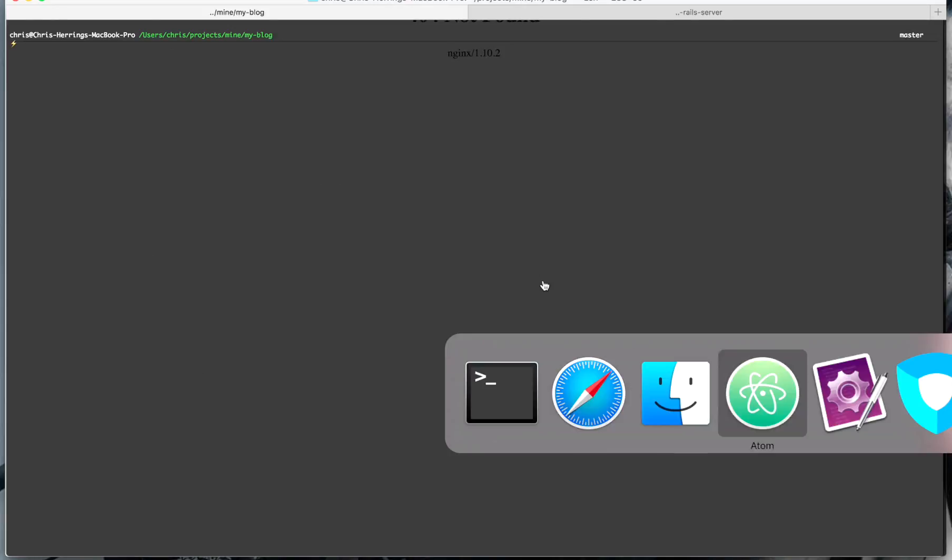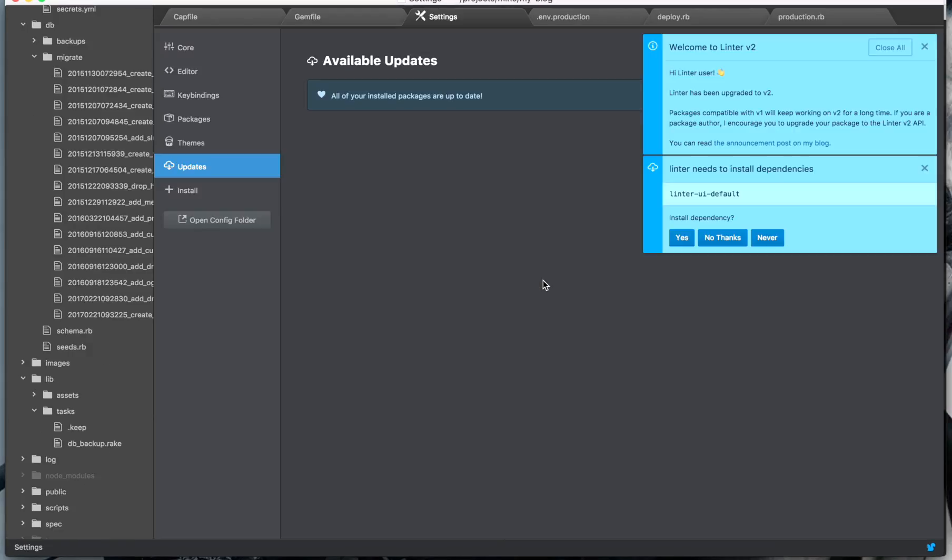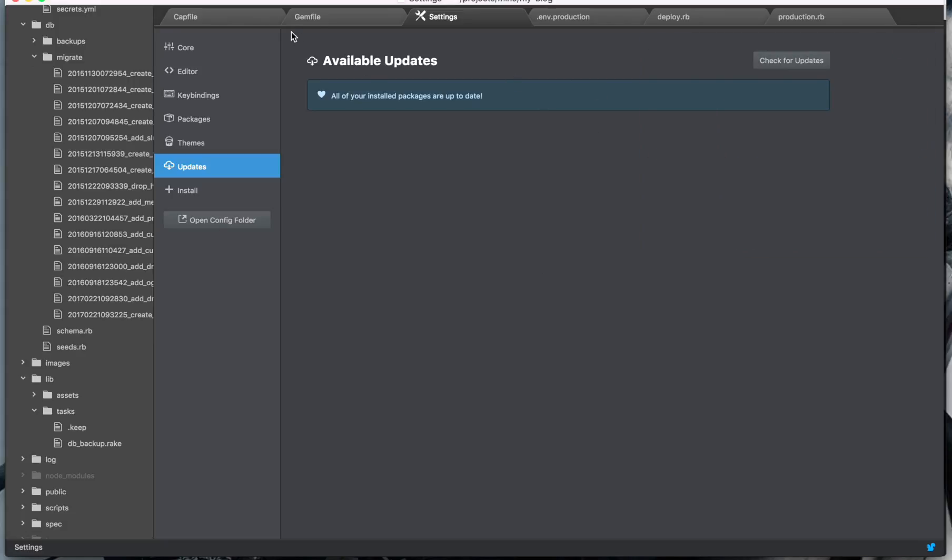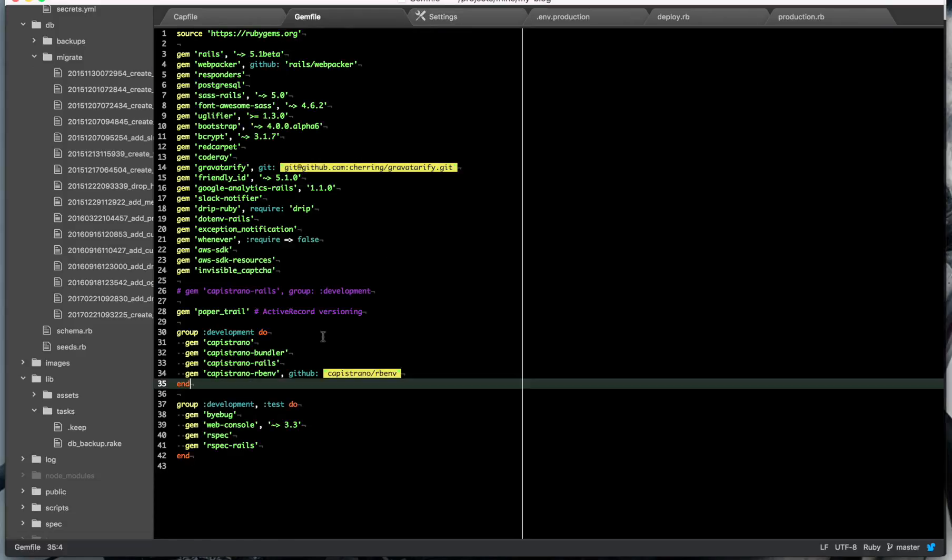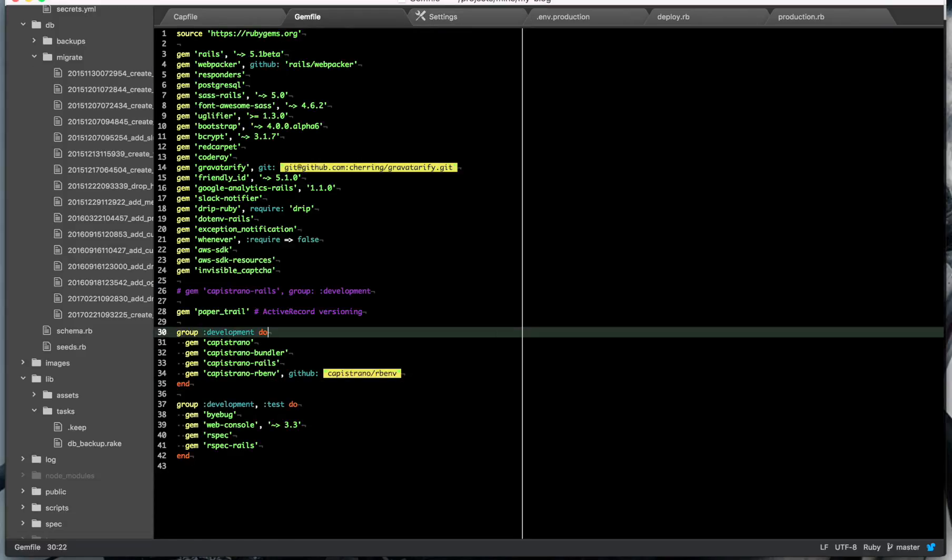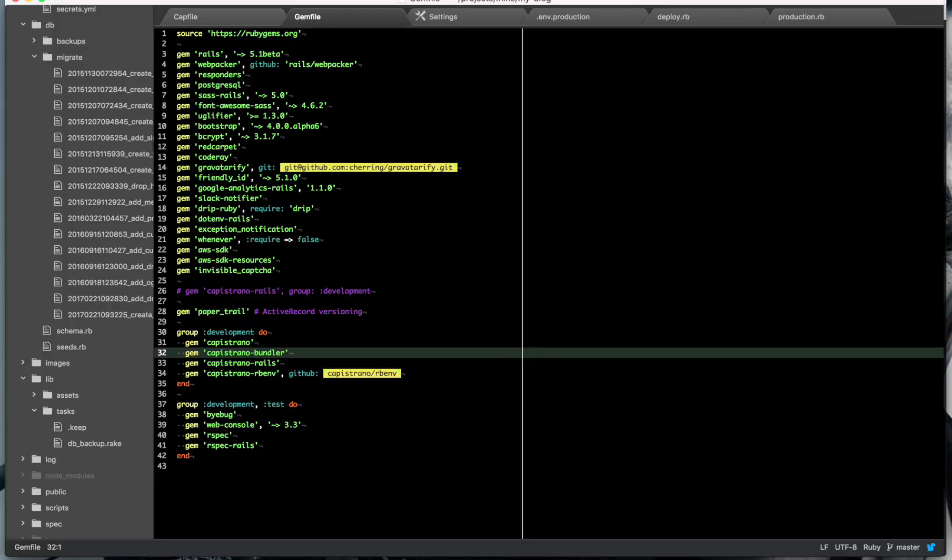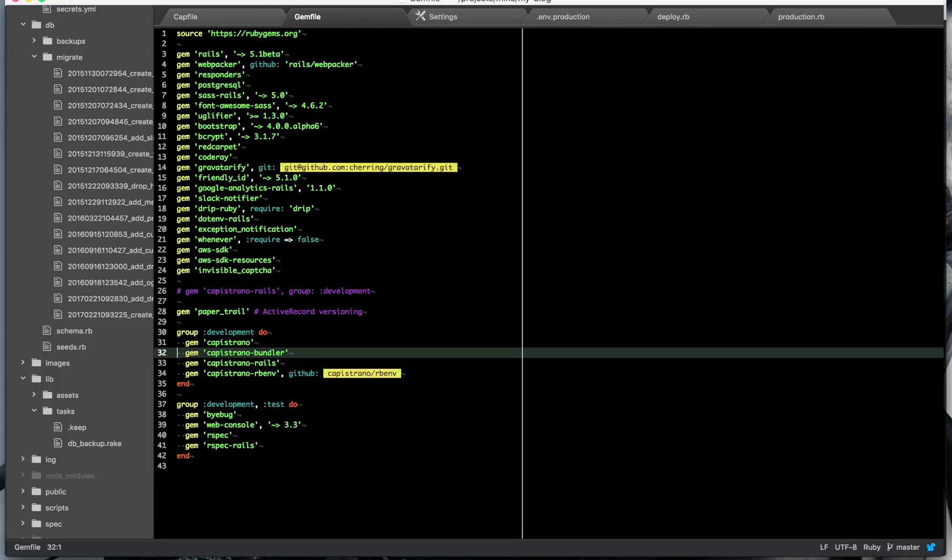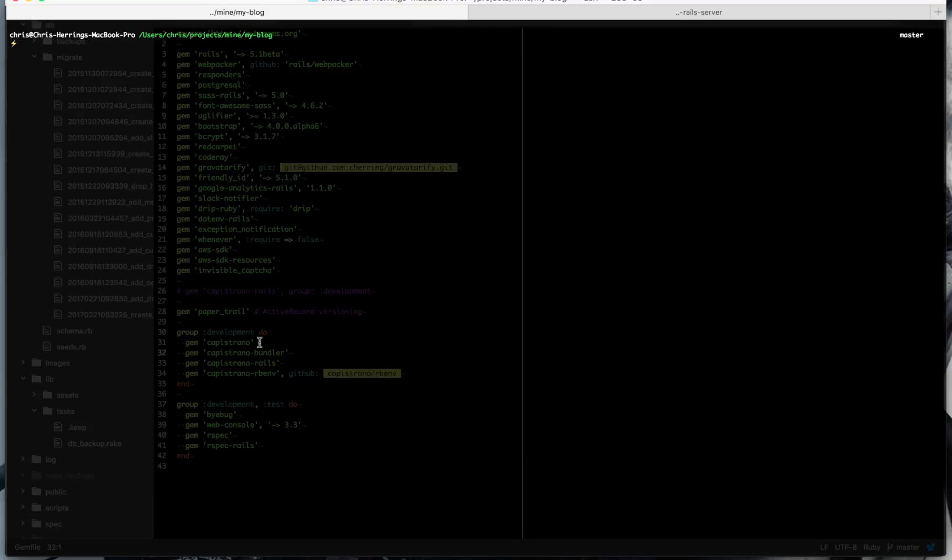First up, we have the gems that we need to do that. So Capistrano, Bundler for Capistrano, Capistrano for Rails, and Capistrano rbenv. So these are going to allow us to deploy our application. So add them to your gem file and run bundle. I've already bundled that, so I'm not going to do that now, but that will install the stuff that you need.